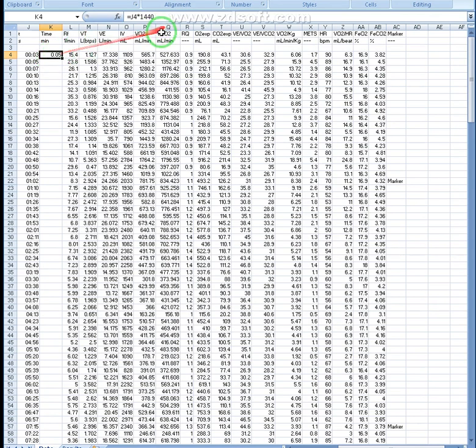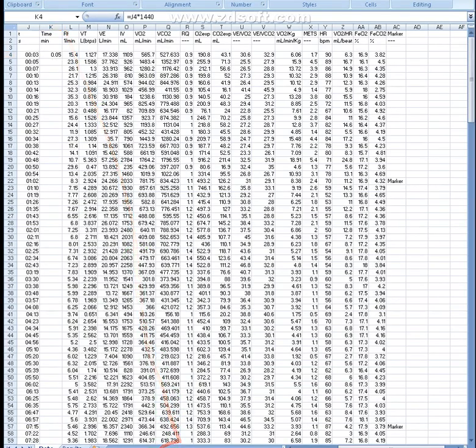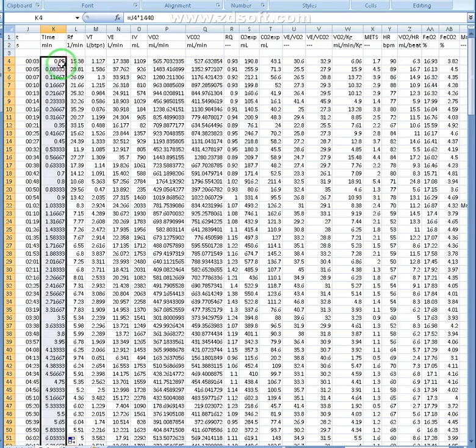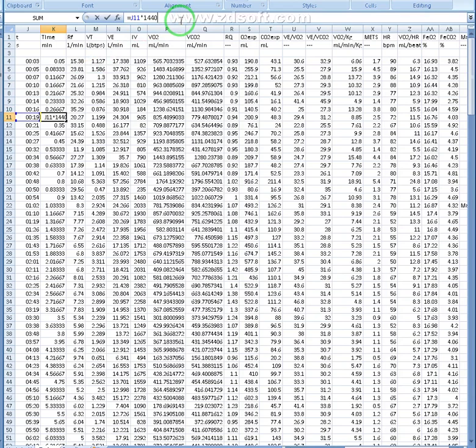However, we're going to keep it in minutes. So get back to 1440. And then once we got that, we can double click this and it will apply the time throughout. That 1440 multiplied by whatever numbers in the column next to it, on the same row.